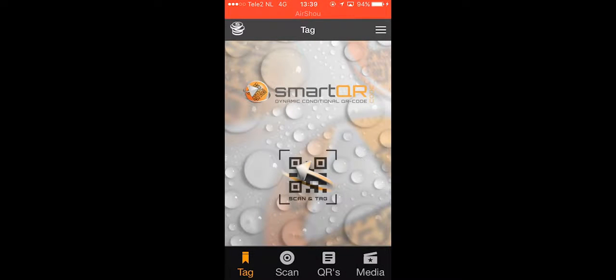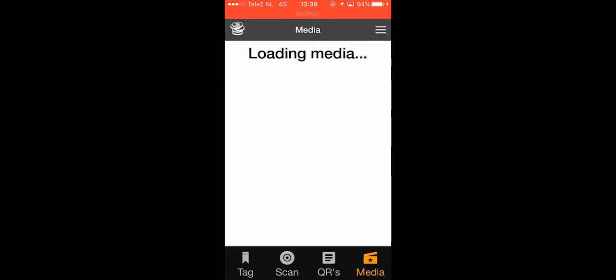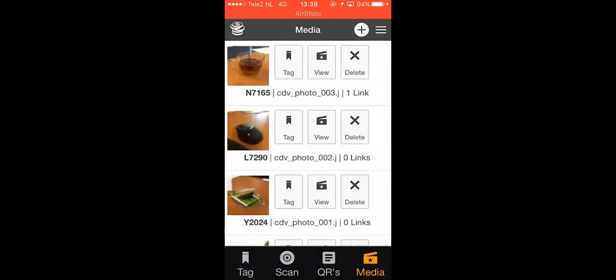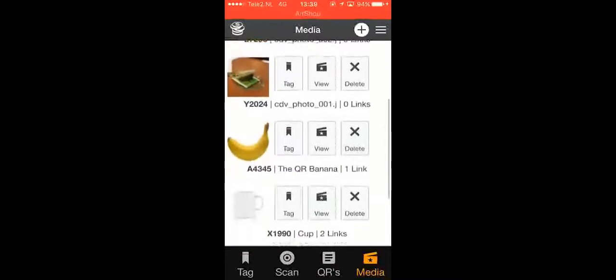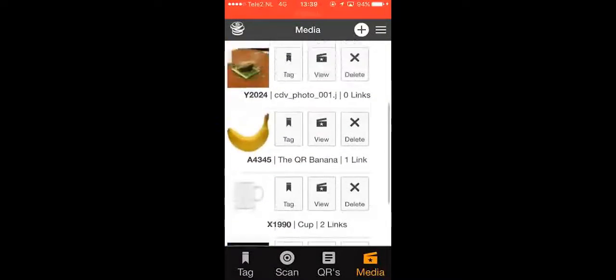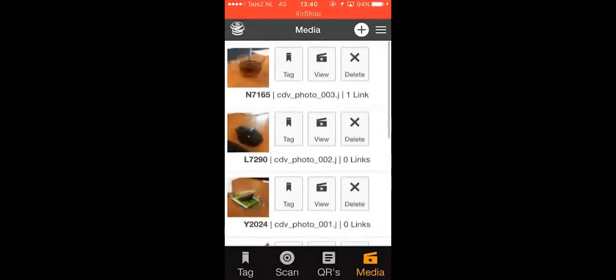Today we're going over media options. Tap the media icon and you'll normally see one media file.